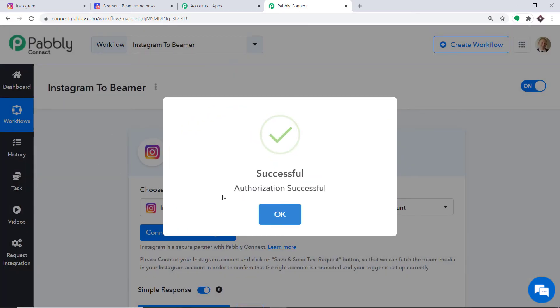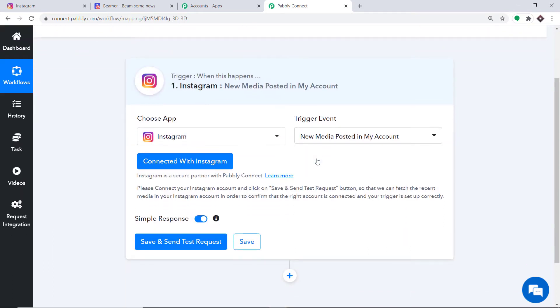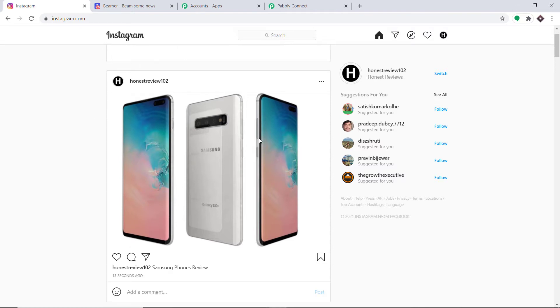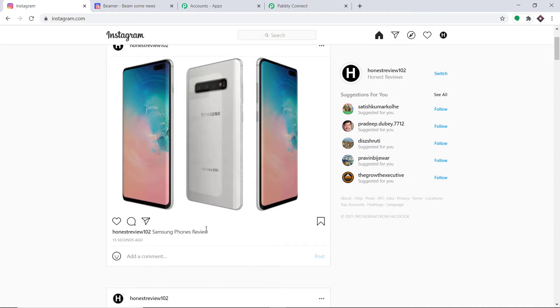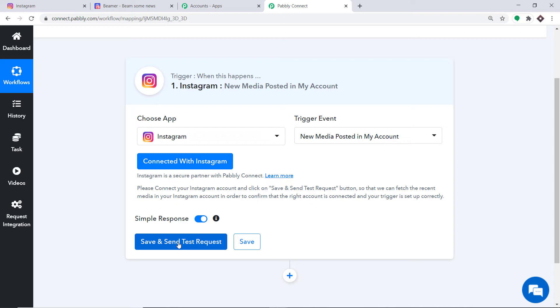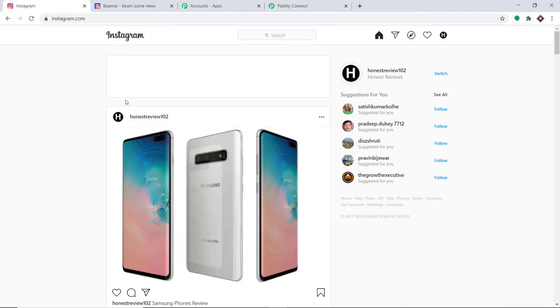The authorization is successful — just click on OK. You will find the button Save and Send Test Request. Usually after choosing the app and trigger event we copy a webhook URL into the trigger software, but in this case all we have to do is click on Save and Send Test Request. It will fetch the data of the recently created Instagram post. My Instagram page shows the recently created post named Samsung Phone Review from my profile honest_review_102. When I click Save and Send Test Request, it will fetch the details of this particular post.